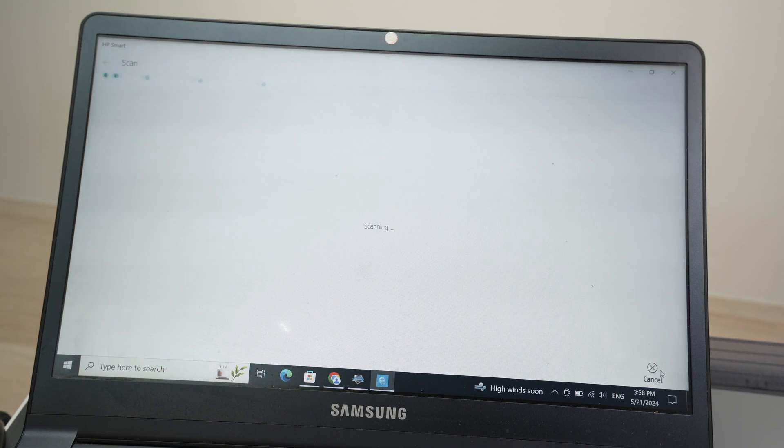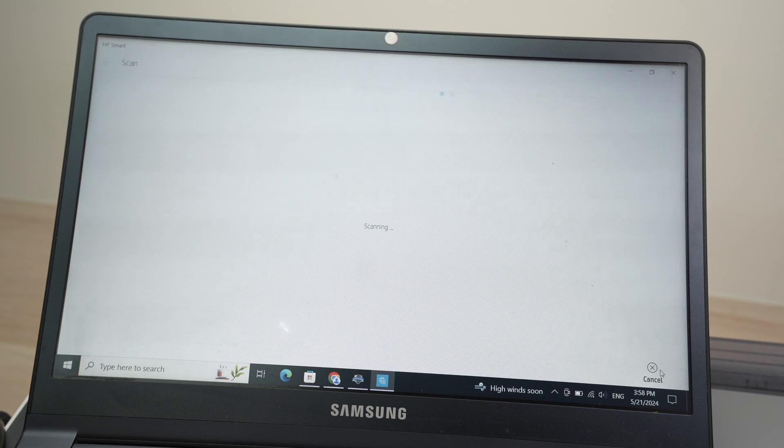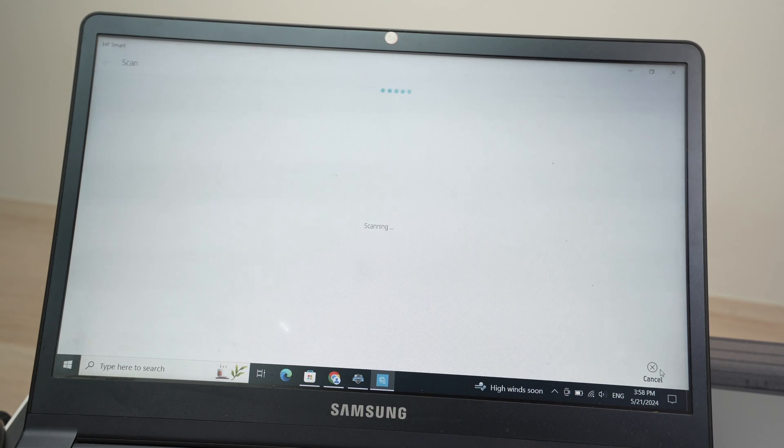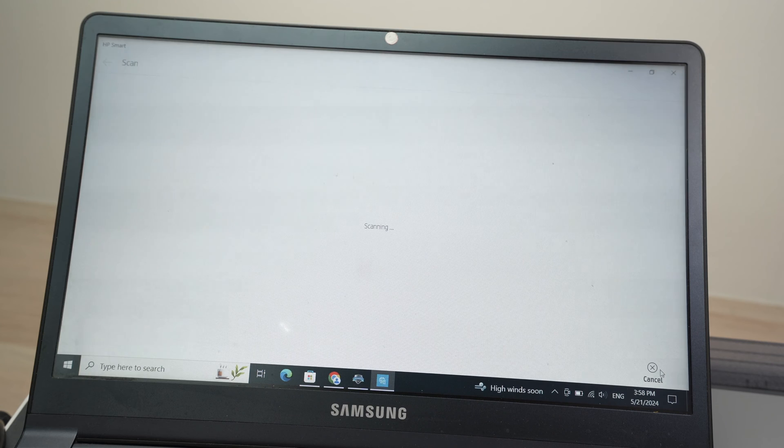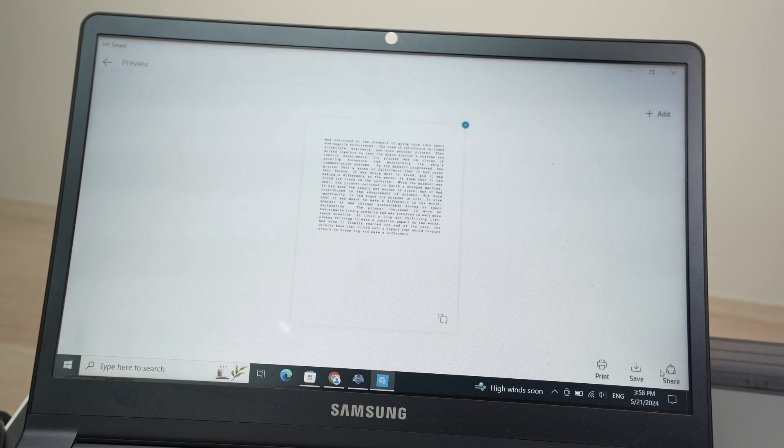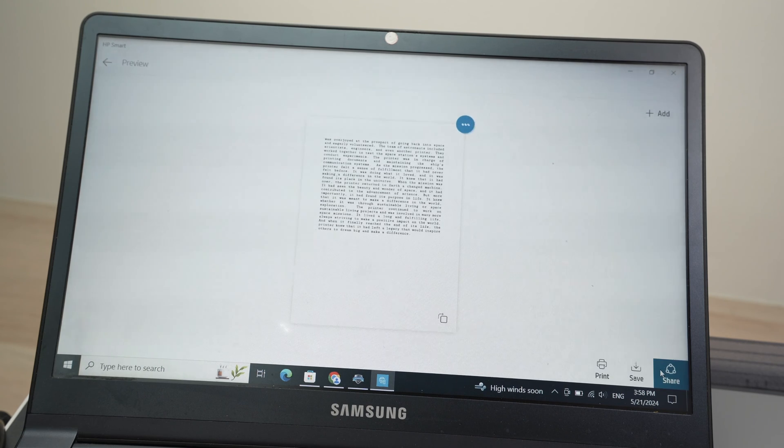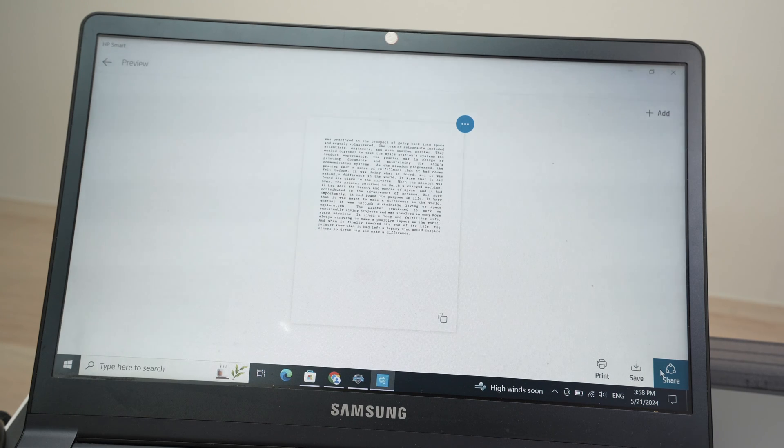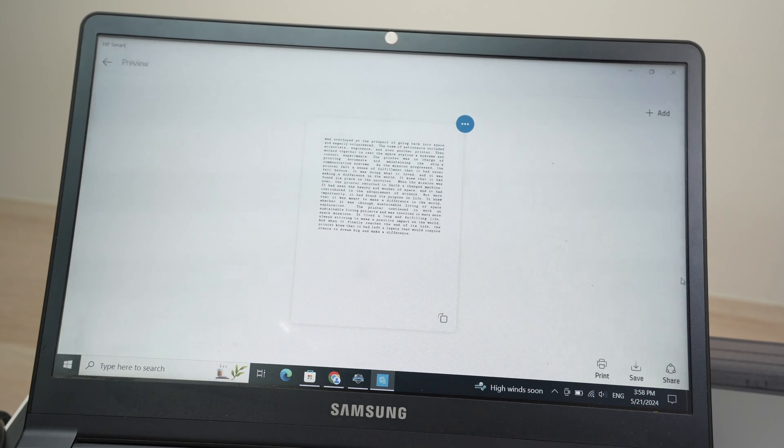So as you see, it took us about 8, 10 seconds, I would say, total. It's still scanning here. Let's see. Here we go. So it took maybe 12 seconds. Very fast. If it was 1200 dpi, we'll still be here for a long time.